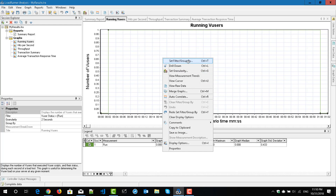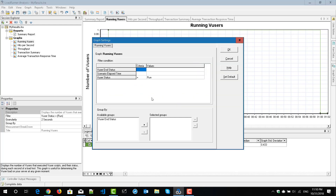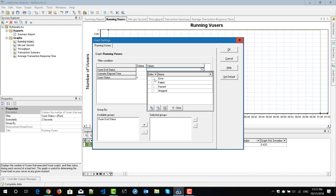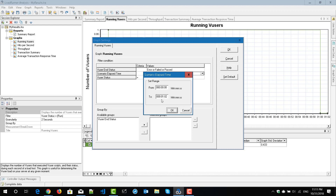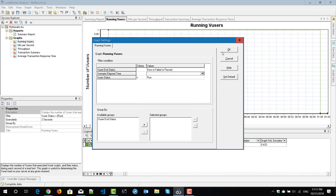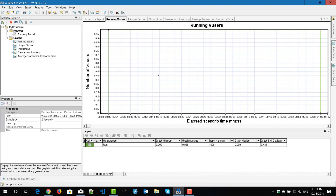First, we will see how to set filter or group by in the graph. Just select the first option — set filter or group by — or you can use the shortcut key Ctrl+T. Here you can set your condition. By default for this graph, you will get these three conditions: end status, elapsed time, and vuser status. You can customize your options and configure the duration here. If you click on OK, the appropriate conditions will be applied to the graph and it will display the right metrics.